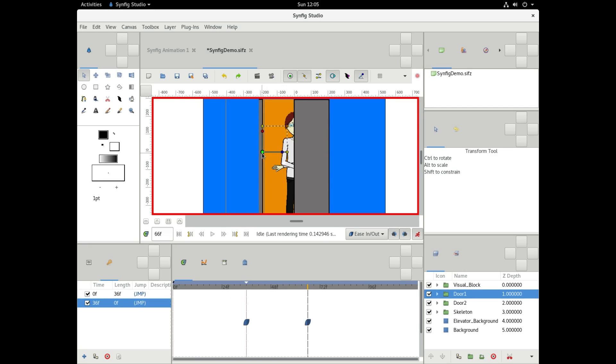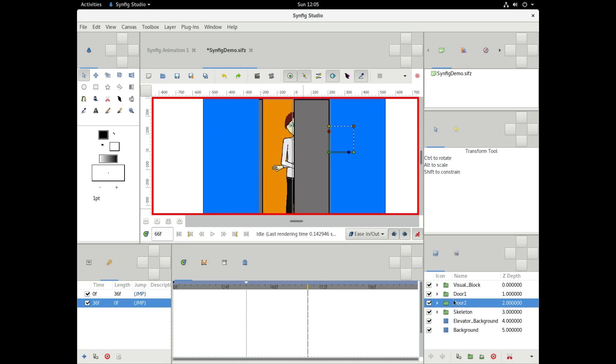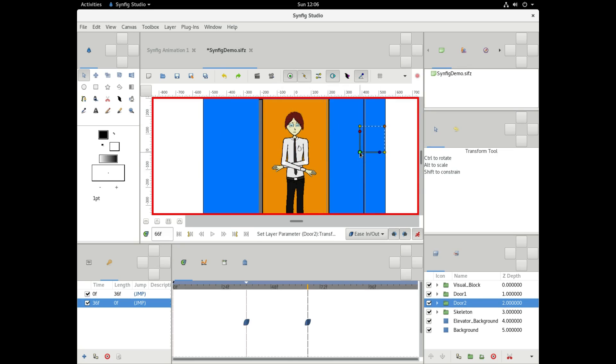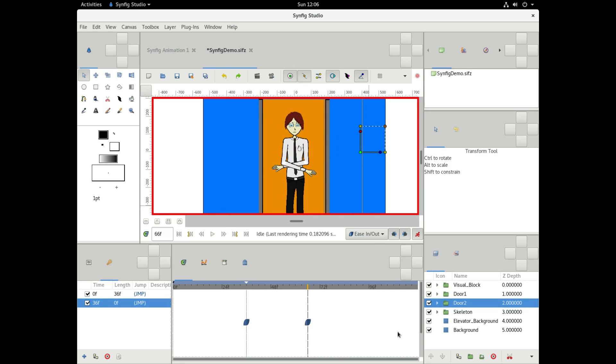But what we're doing here is we're just having the elevator doors open. It's a simple animation. Kind of like parting to show the image that they are masking. In this case, they were masking our friendly little character.